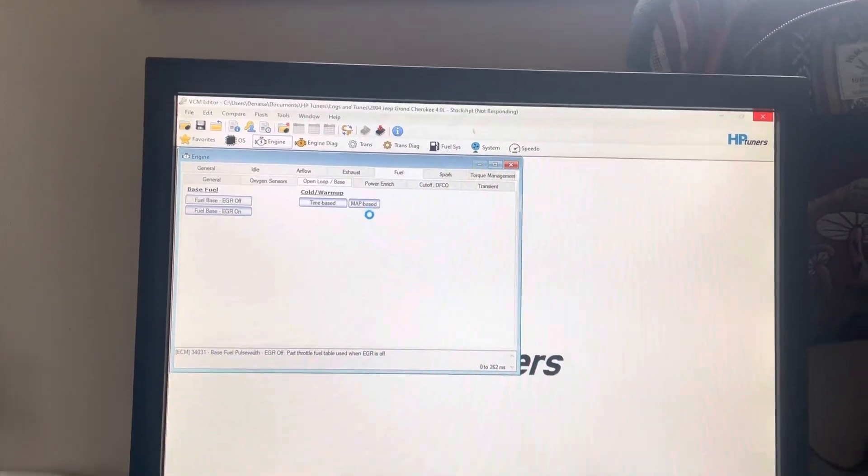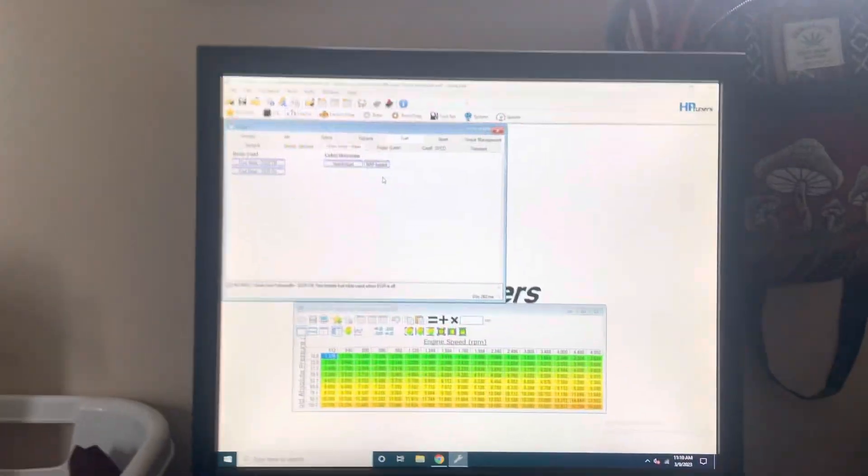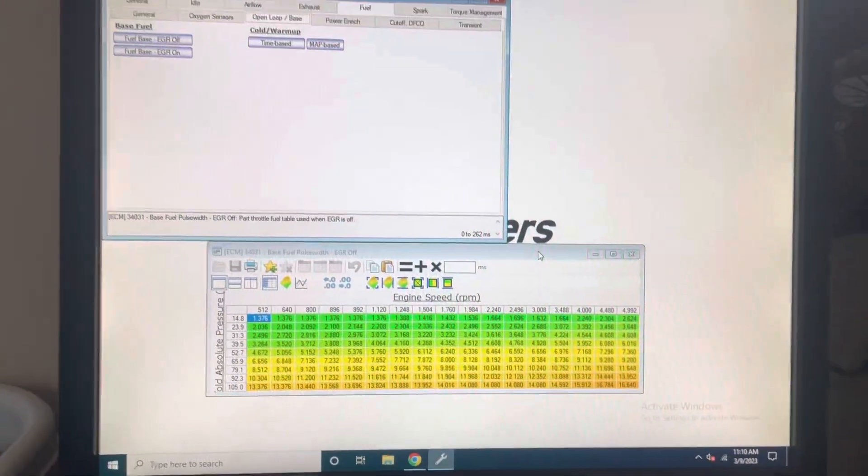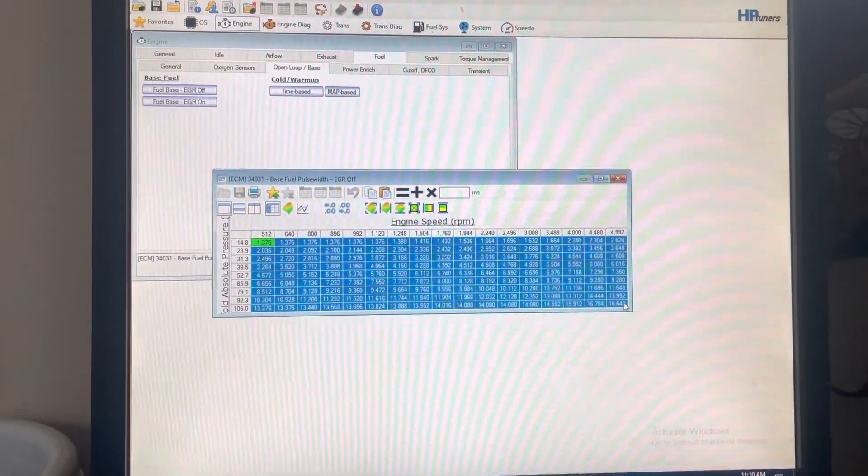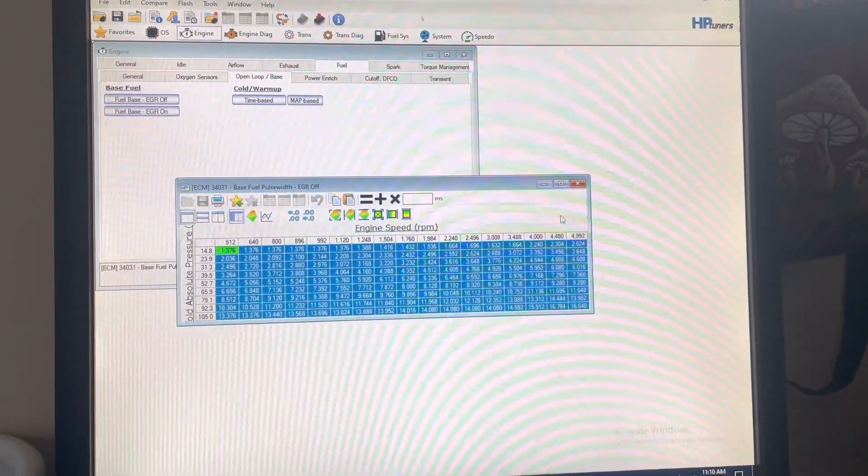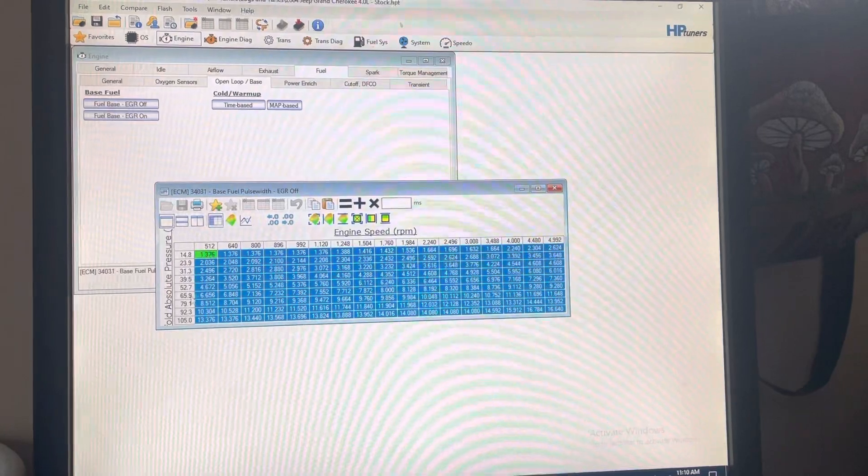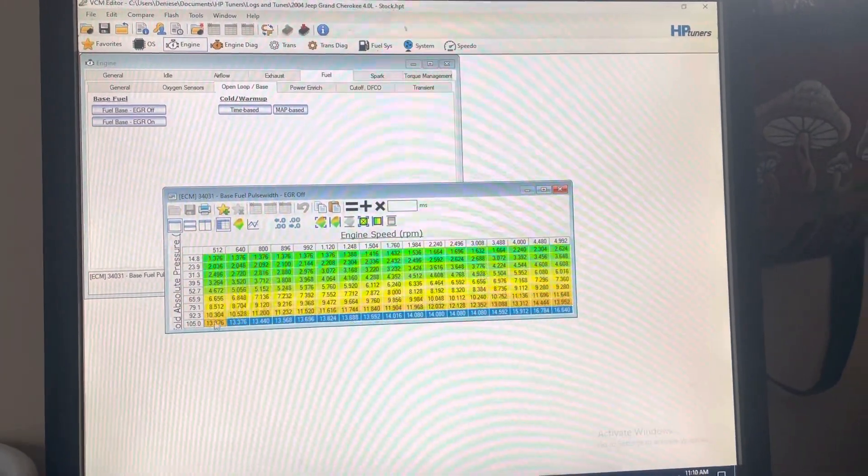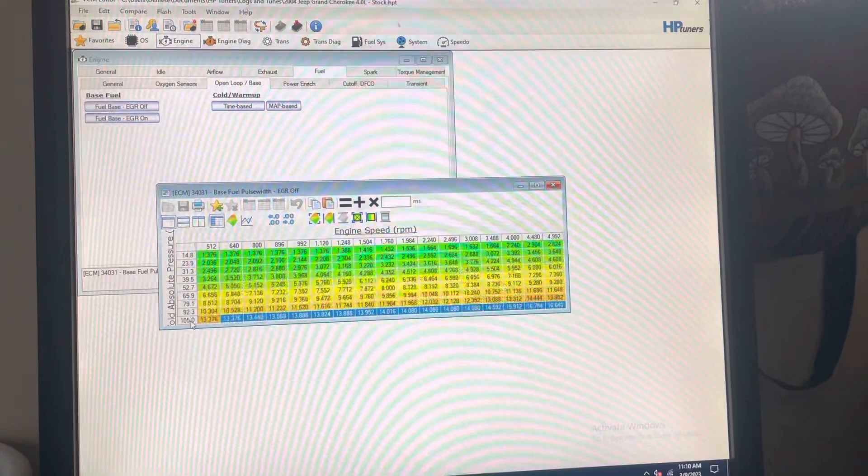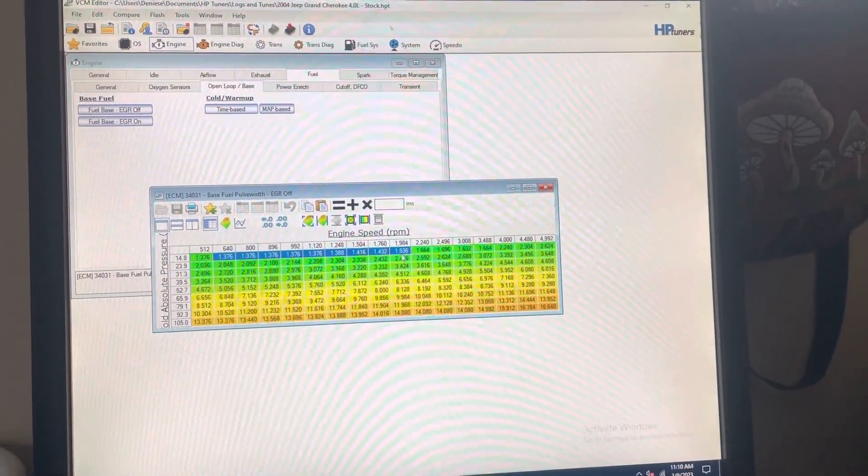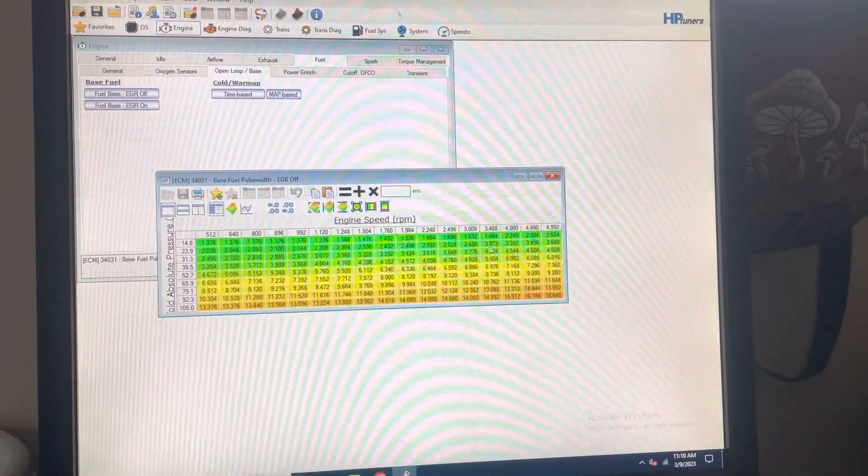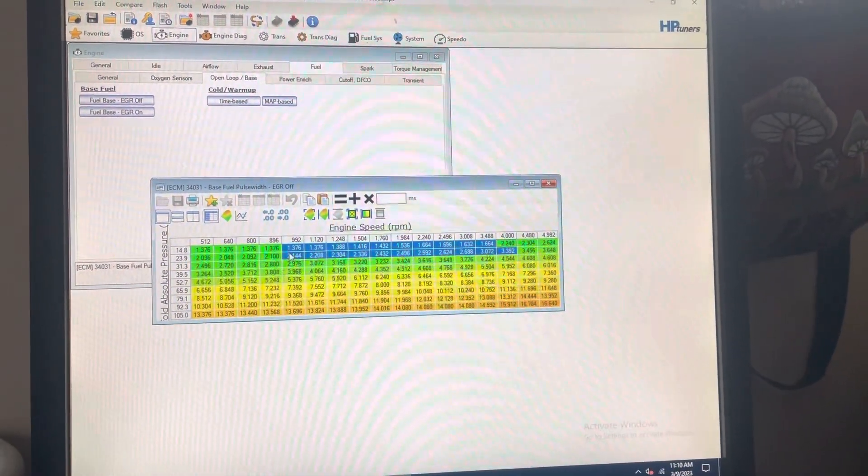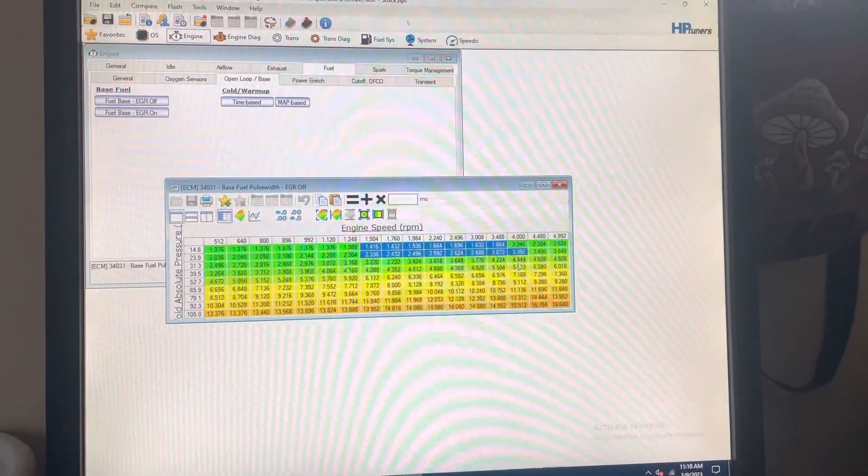If it loads... yeah, so this will allow you to control your fueling. These numbers here are in pulse width milliseconds, so you can control it. This is wide open throttle, and this is like high vacuum, so right here would be like decel. Decel load map.